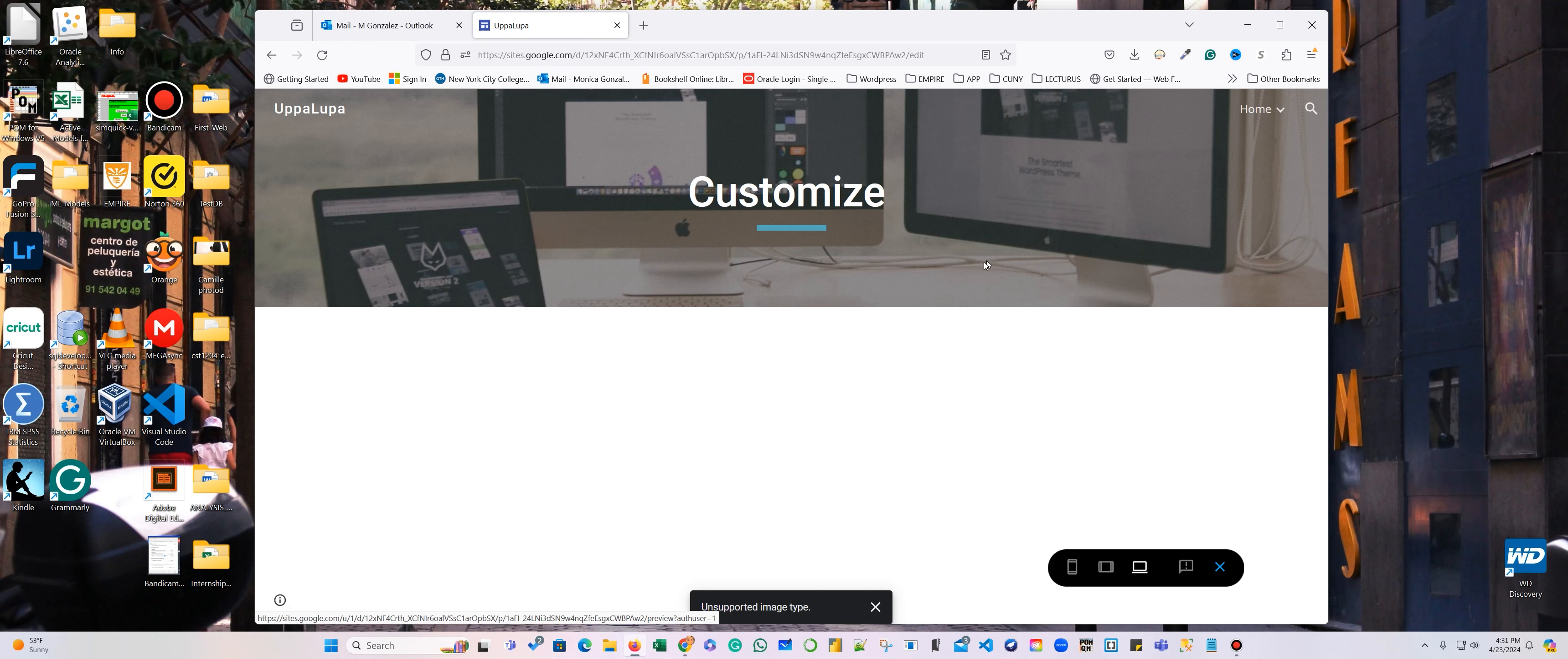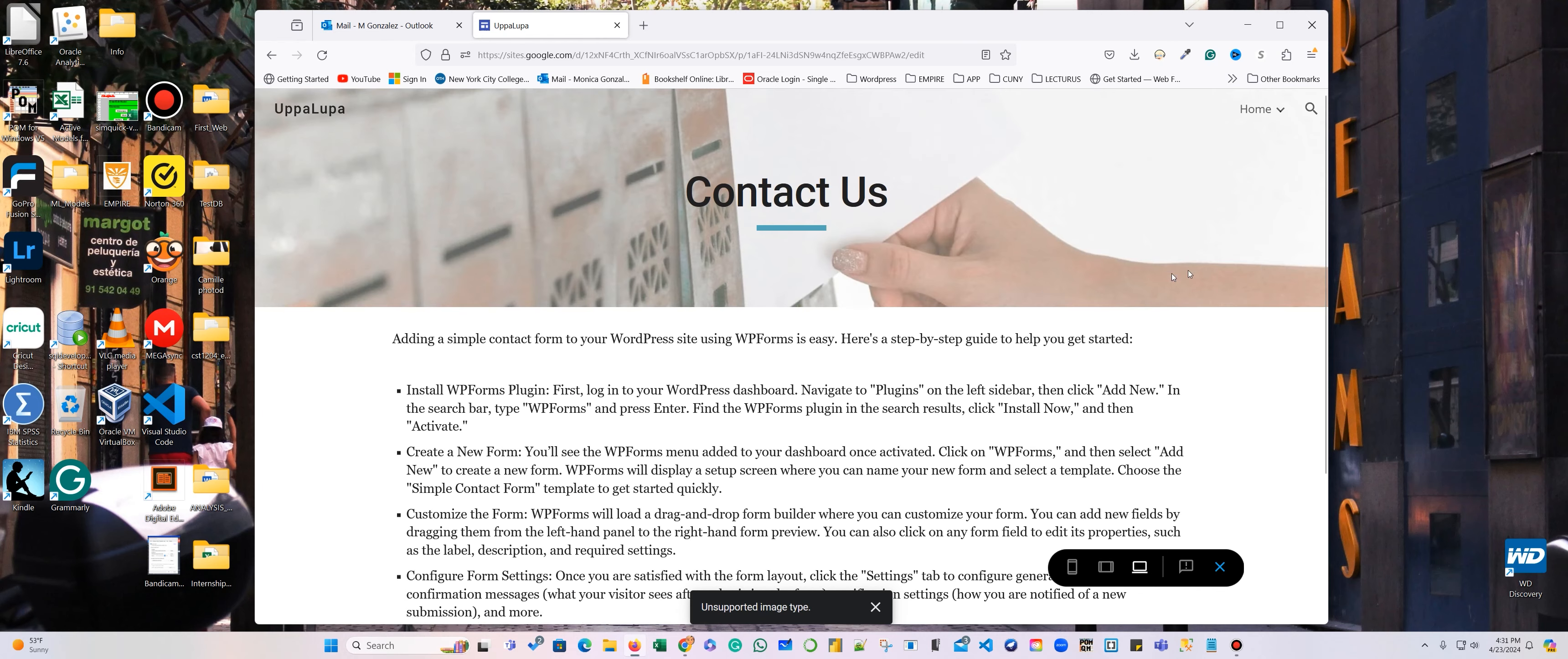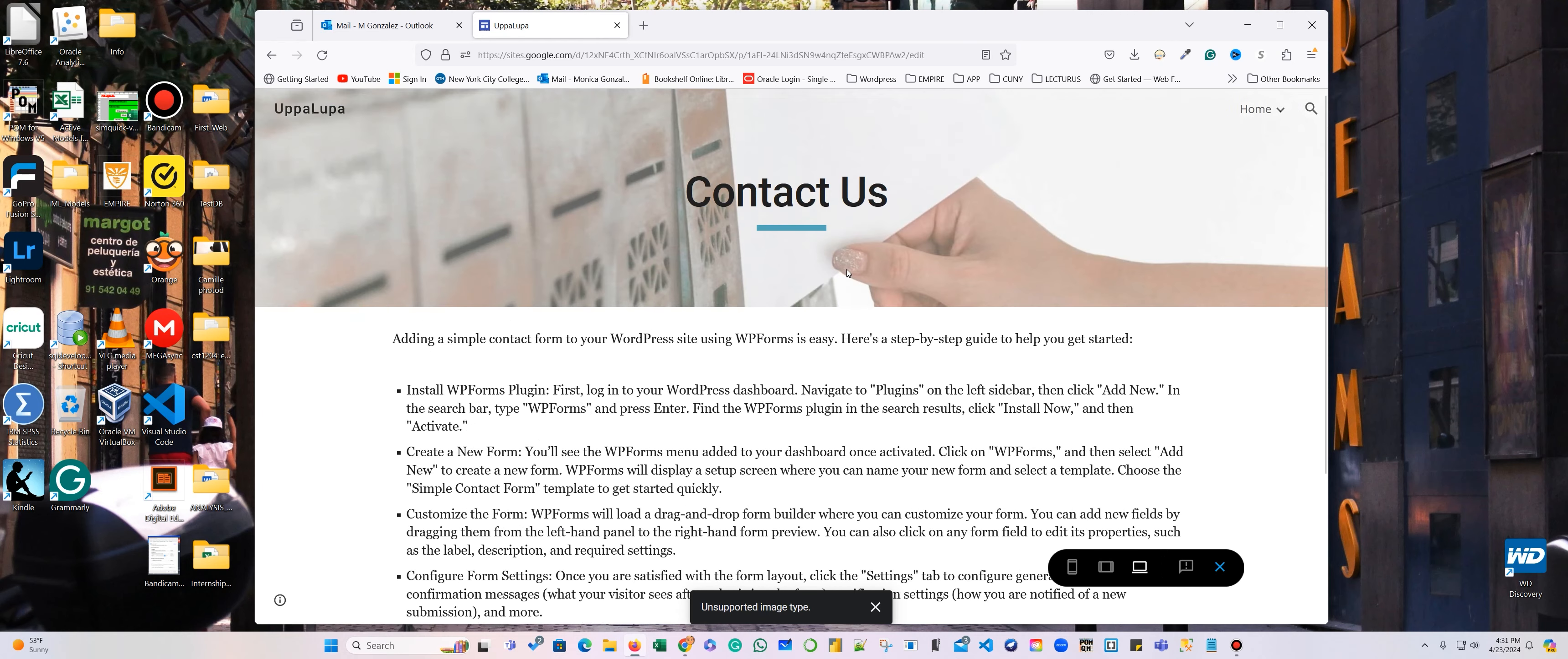Oh, I didn't add anything for the customized. Good. Okay, I'll change that. Let's go to the last part, that is the contact.